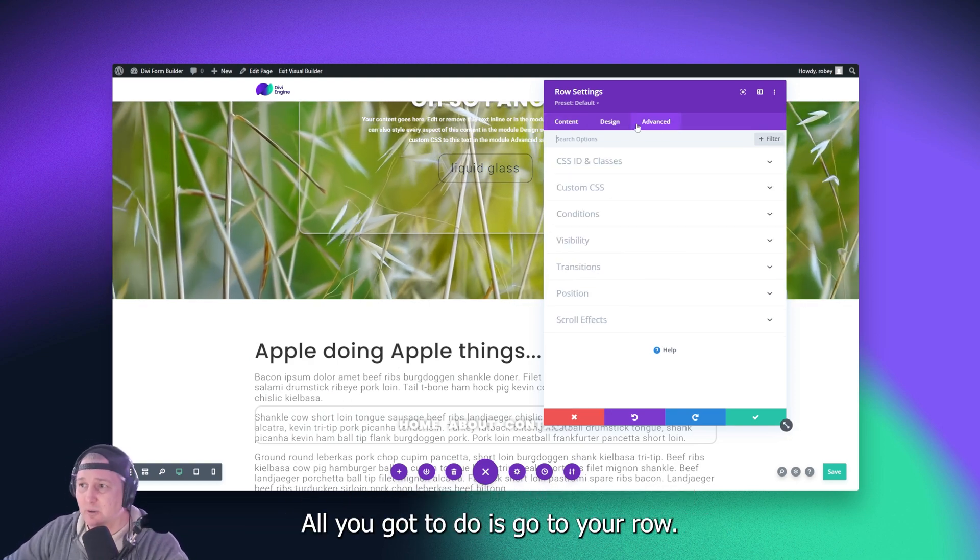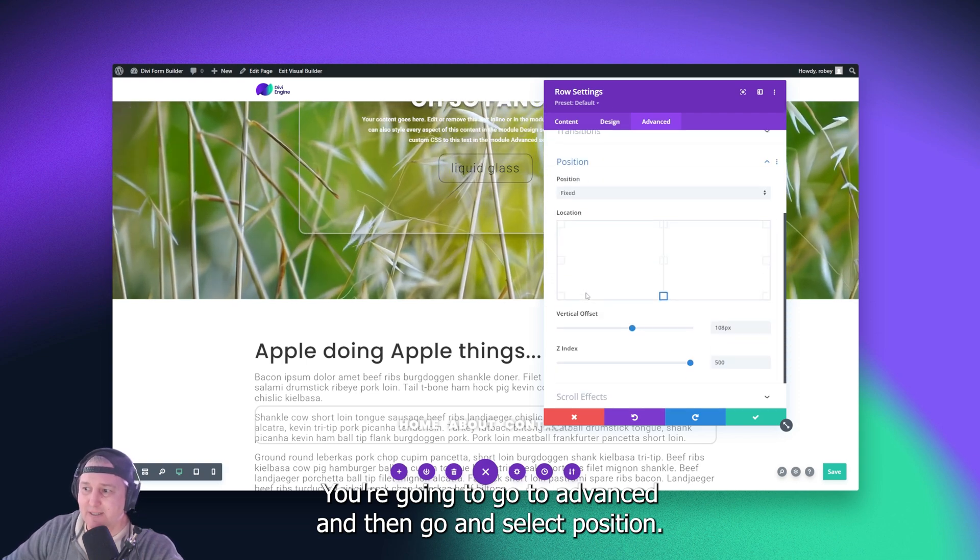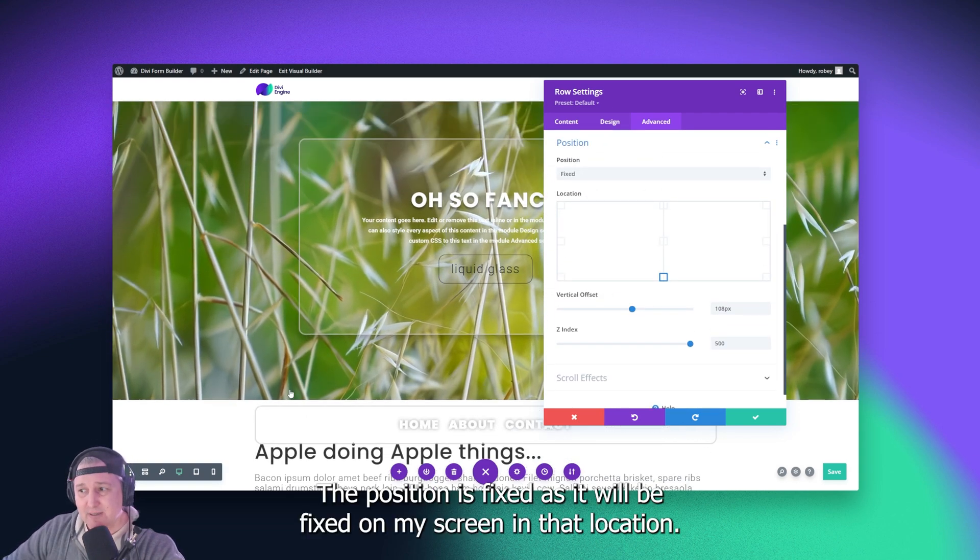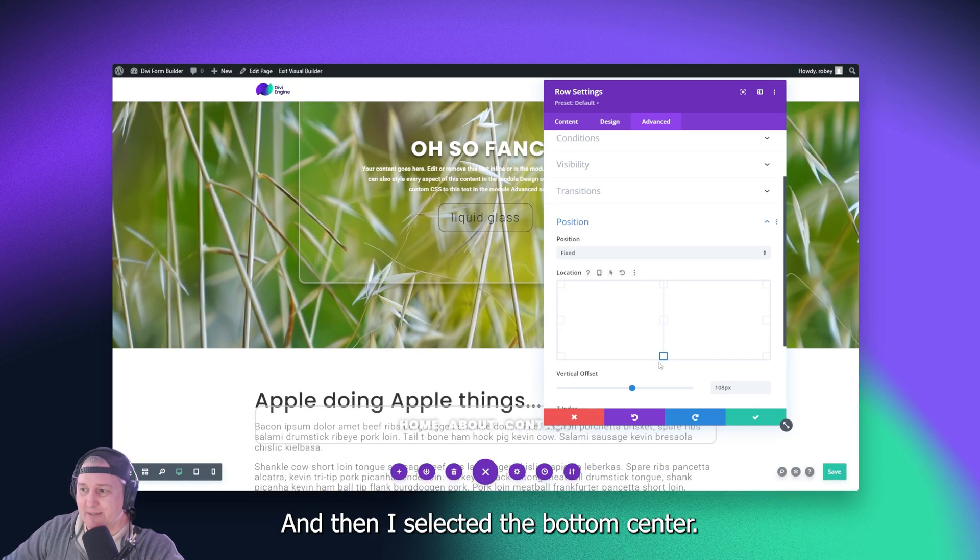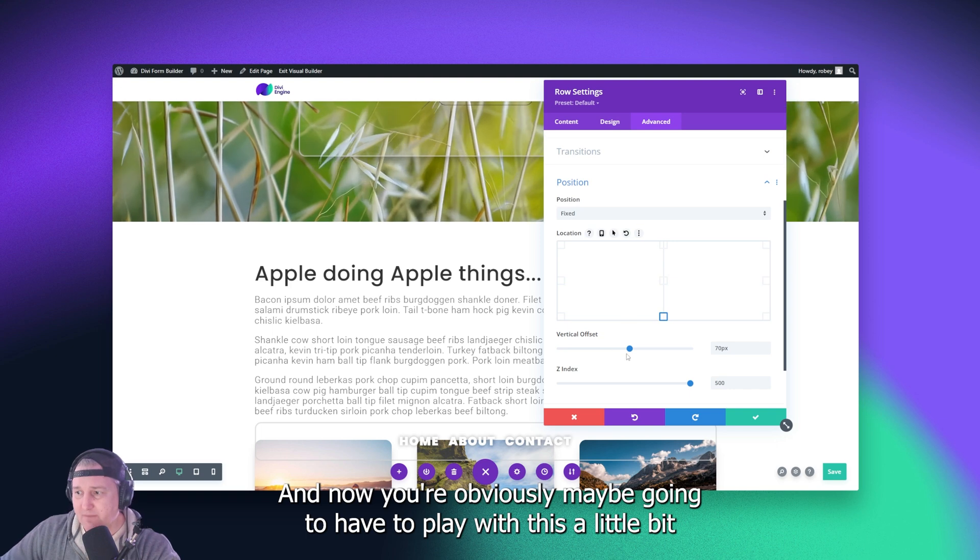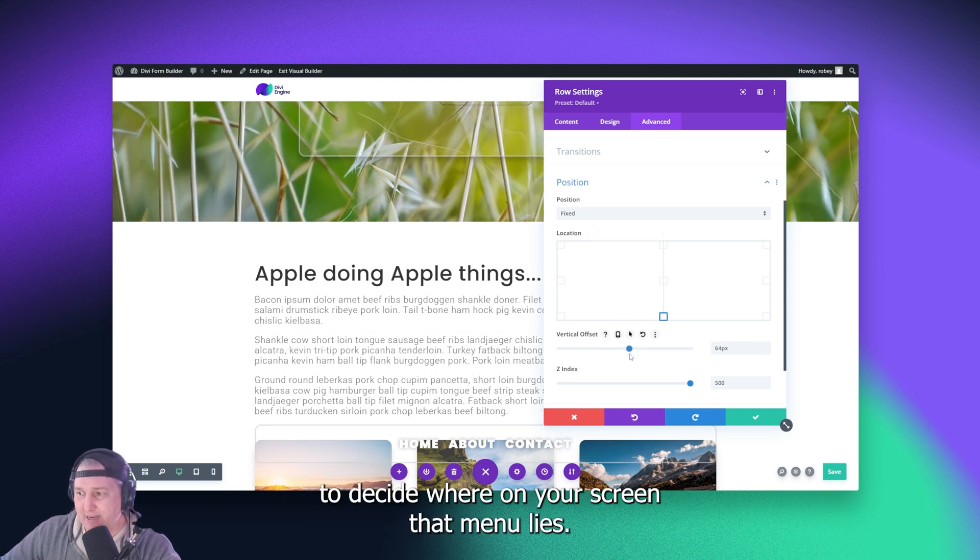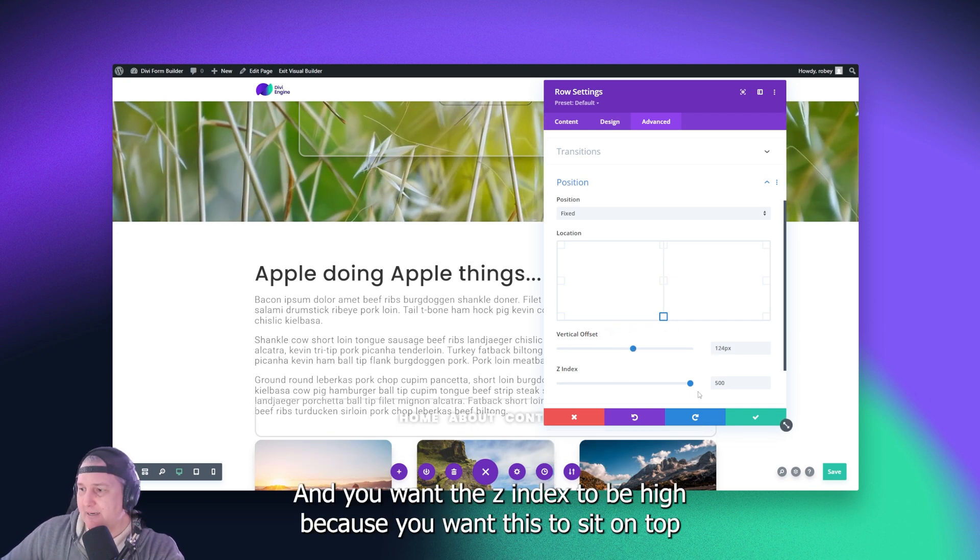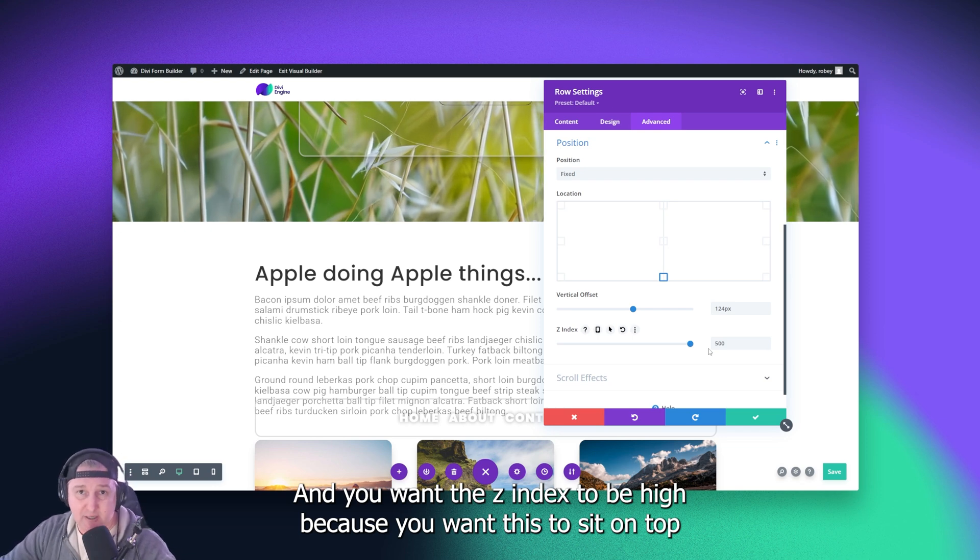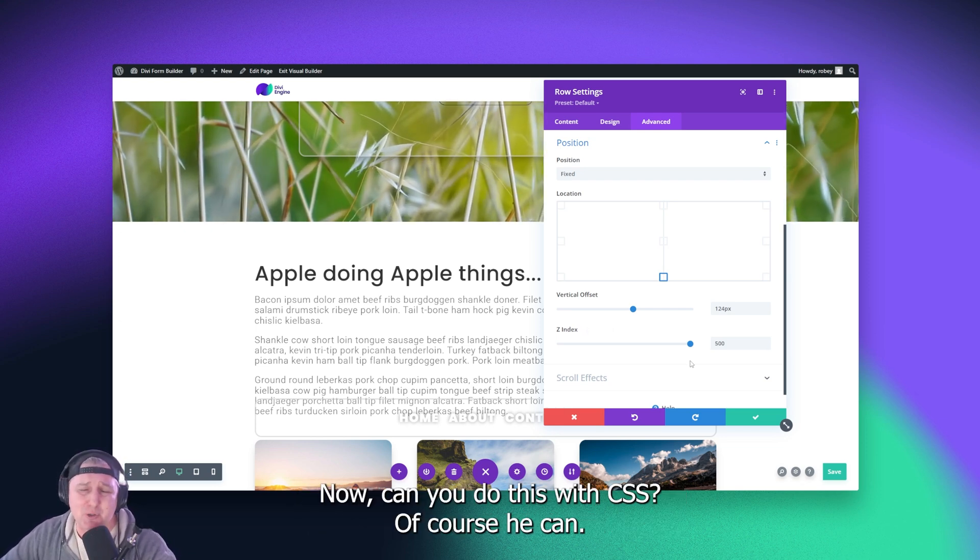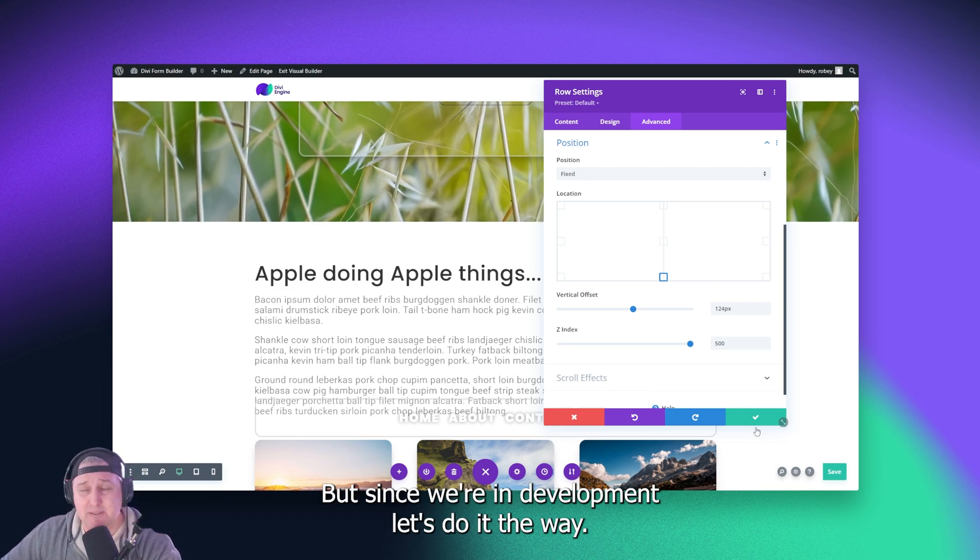All you got to do is go to your row, you're going to go to advanced, and then you go and select position. The position is fixed, as it will be fixed on my screen in that location. And then I selected the bottom center. And now you're obviously maybe going to have to play with this a little bit to decide where on your screen that menu lies. I like mine right about there-ish, and that's perfect for me. And you want the Z index to be high because you want this to sit on top of the other content on the page. Now, can you do this with CSS? Of course you can. But since we're in Divi land, let's do it the Divi way.